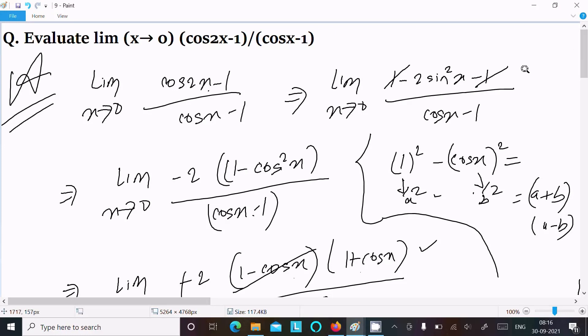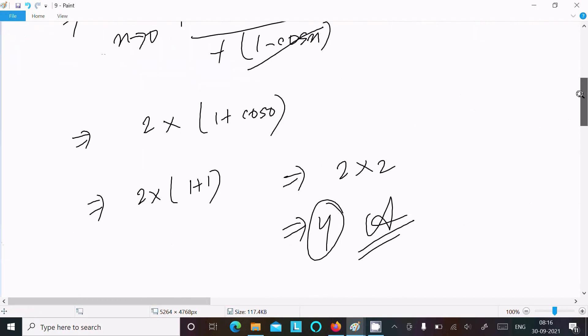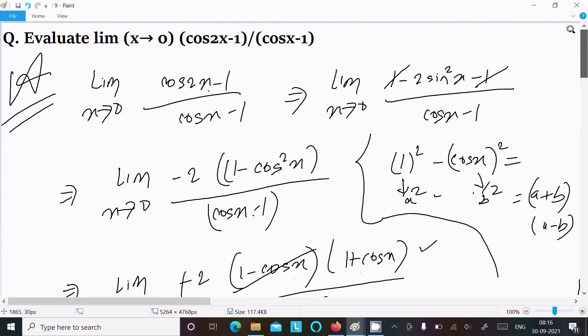Both ways — using 2cos²x - 1 or 1 - 2sin²x — you can get the same output. So that's it for this video. Thanks for watching, see you in the next video. Thank you.